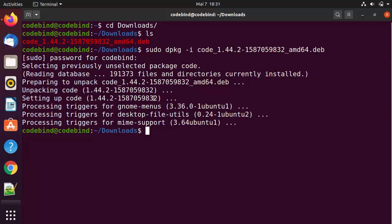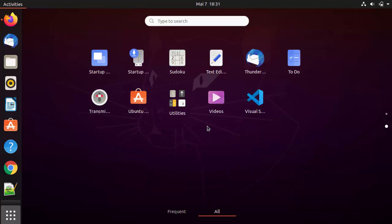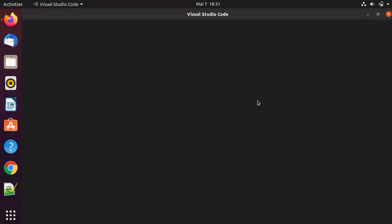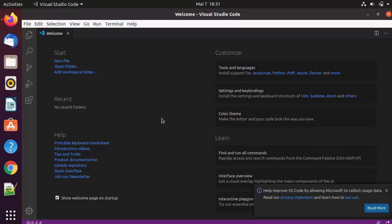Now you're ready to use Visual Studio Code. Let's check if the icon was created in the applications folder. Click on the Show Applications button and you'll see the Visual Studio Code icon. Click on it and Visual Studio Code will open on your Ubuntu operating system.